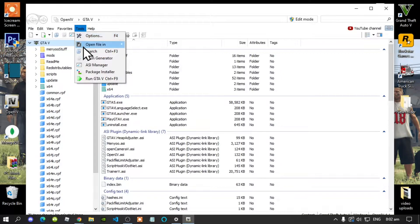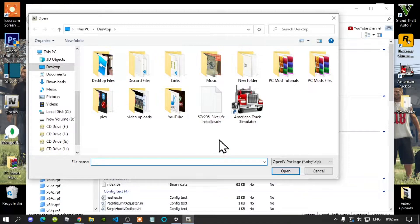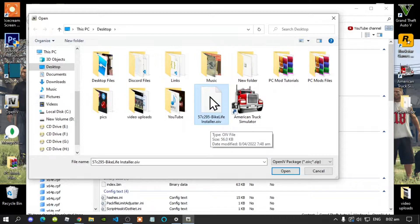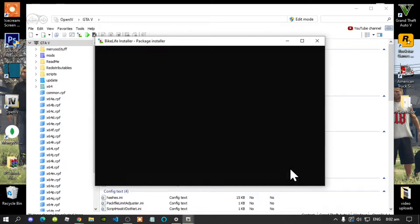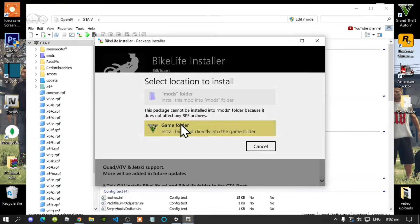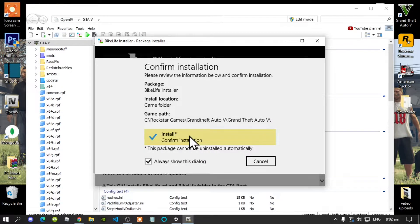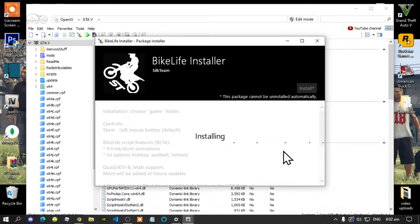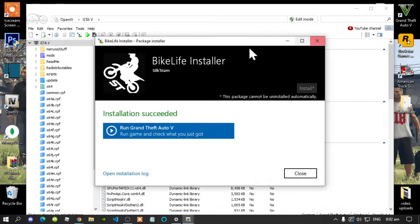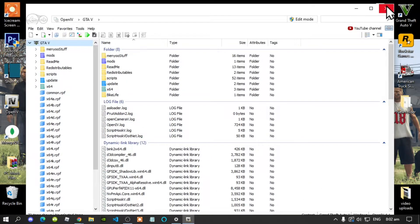Once the application is open, go to Tools, then go to Package Installer. Find your Bike Life installer dot OIV file, select it, and click Open. Next, select Install, select Game Folder, then select Confirm Installation. This will take a few seconds. Once complete, close the application and close OpenIV.